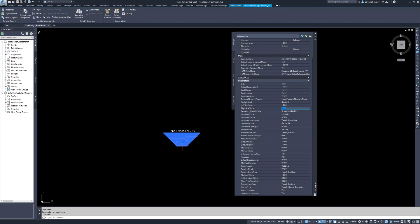The side slope is set for the right and left side individually. Insulation is placed above the backfill and the depth is set using the Insulation Depth property. Set this to zero to get no insulation.